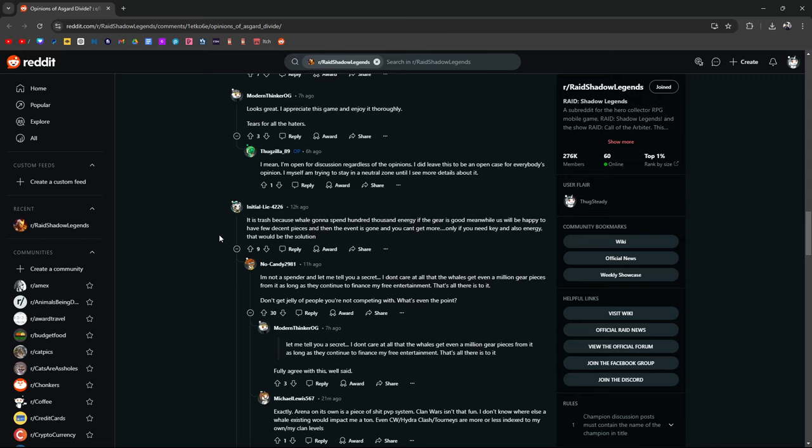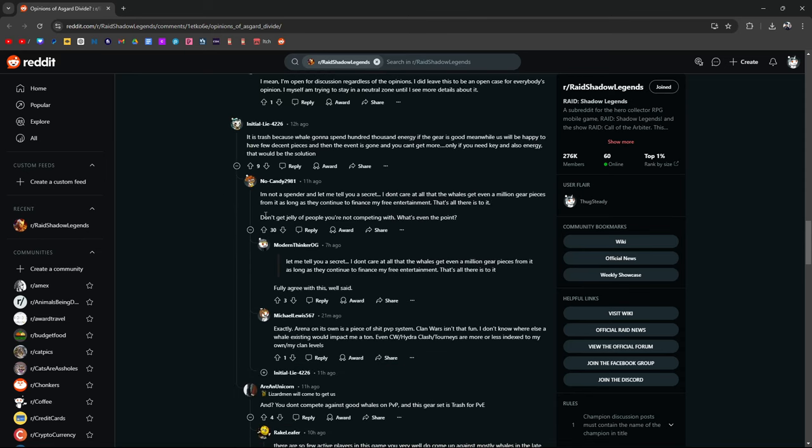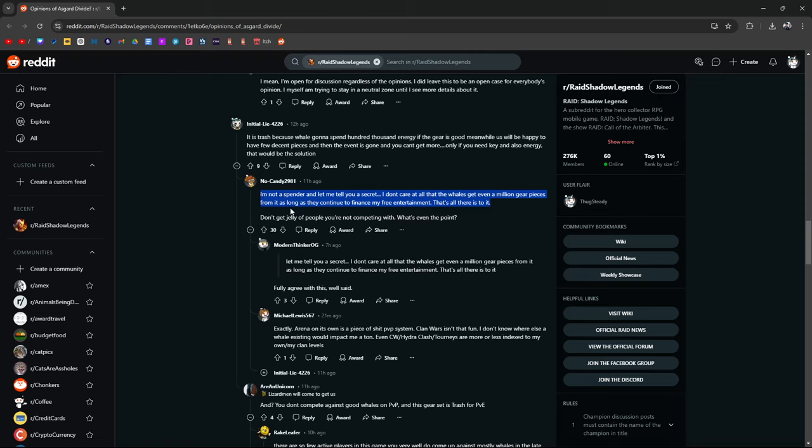It is trash because whales are going to spend hundreds of thousands of energy if the gear is good. Meanwhile, us will be happy to have a few decent pieces, then the entire event is gone. You can't get more. Only if you need key and energy, that would be the solution. That's true. I'm not a spender. Let me tell you a secret. I don't care at all that the whales are getting a million gear pieces from it as long as they continue to finance my free entertainment. That's all there is to it. This guy's got a point. Don't get jelly of people you're not competing with. What's even the point? That's true. Fully agree with this. Well said. Exactly.